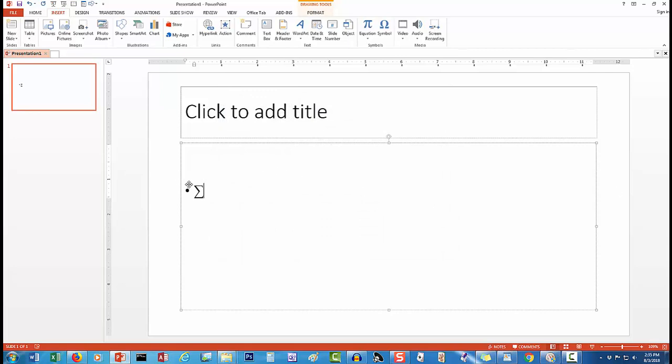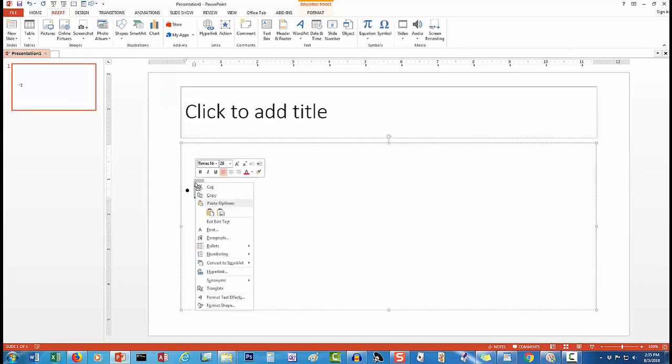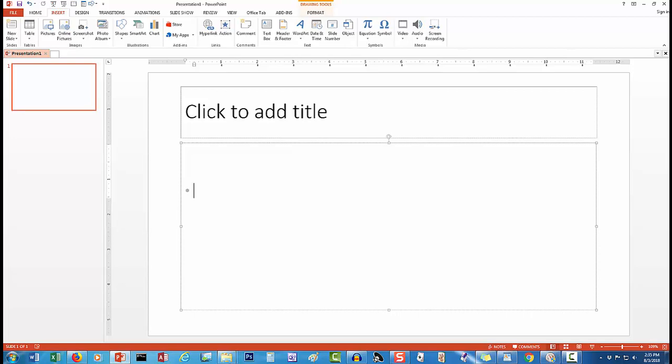Next, I need to highlight the summation sign and cut it into the paste buffer. I will not need the symbol in the presentation itself, so cutting, rather than copying, gets it into the paste buffer and removes it from the presentation.